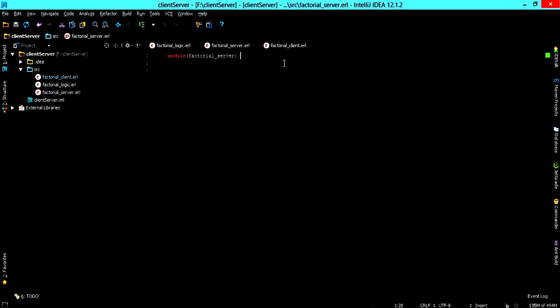If you're using IntelliJ and the Erlang plugin it basically generates a server for you but for the purpose of this tutorial we're just going to write one from scratch.